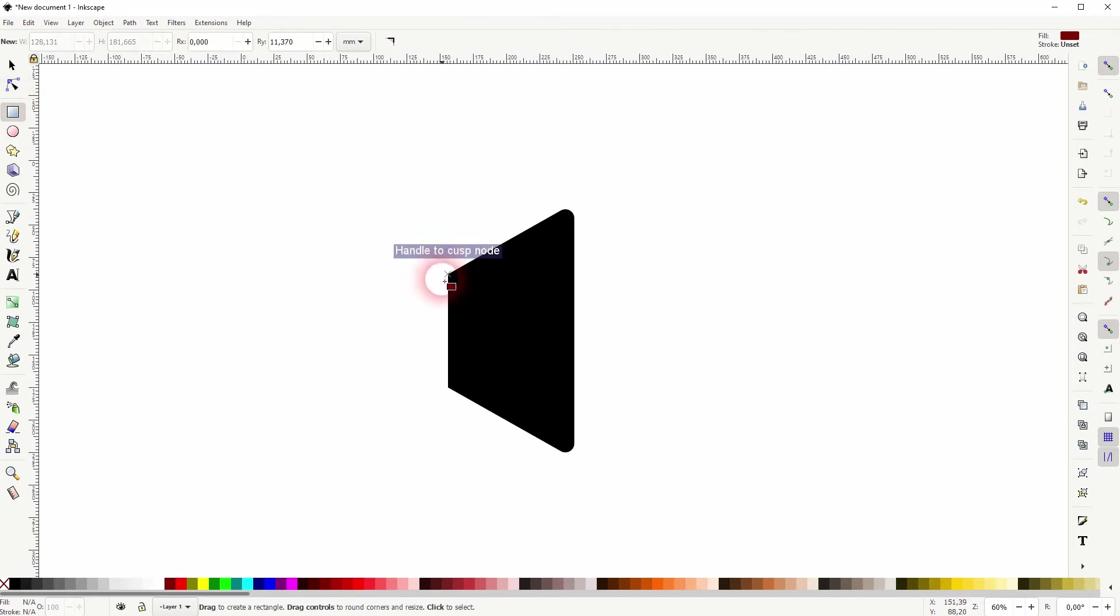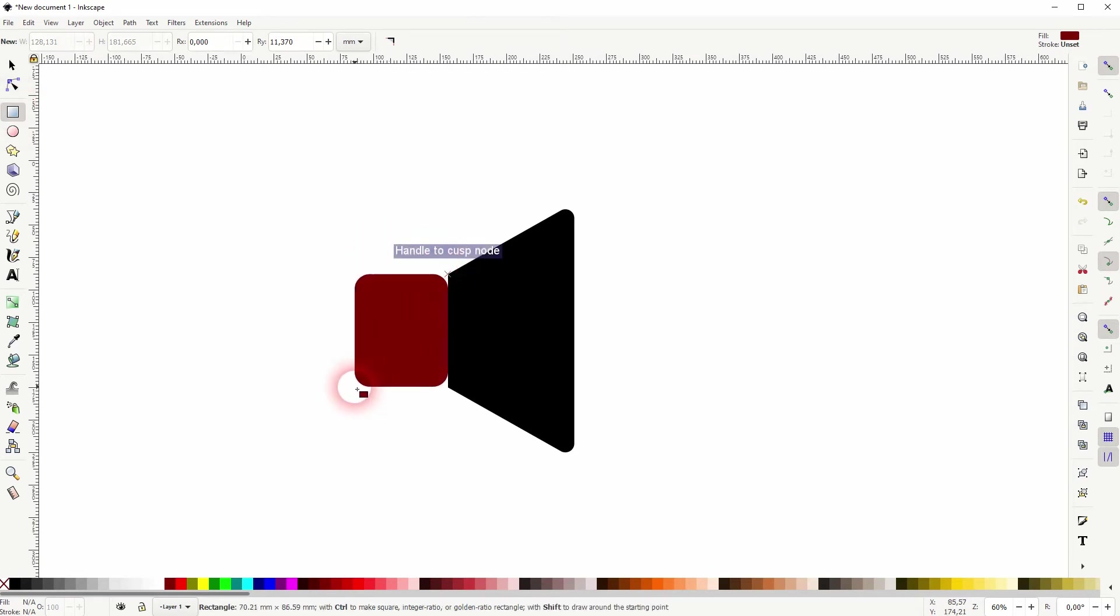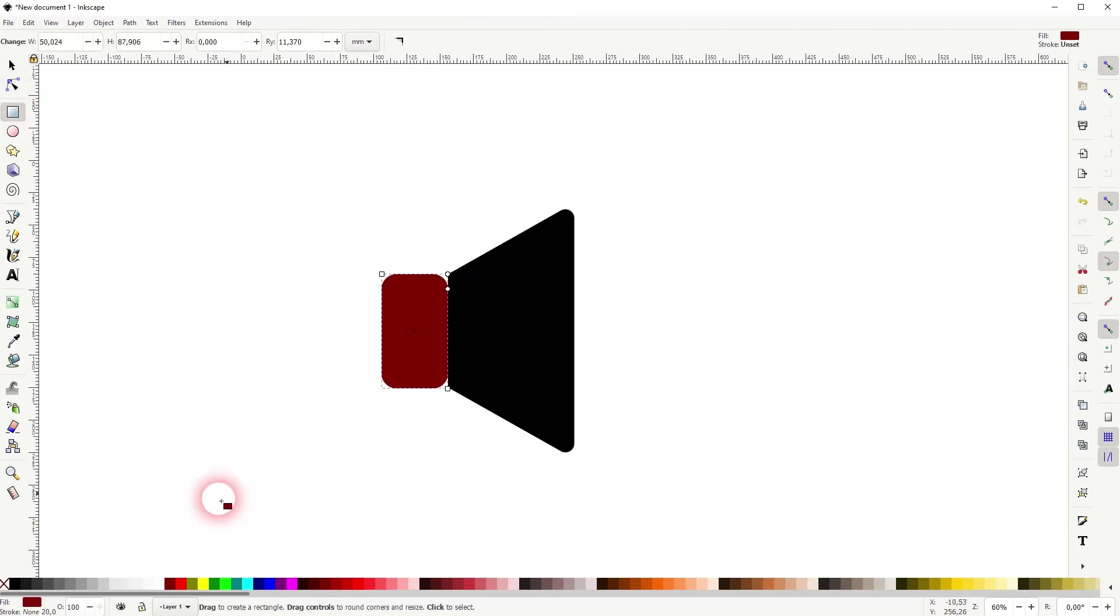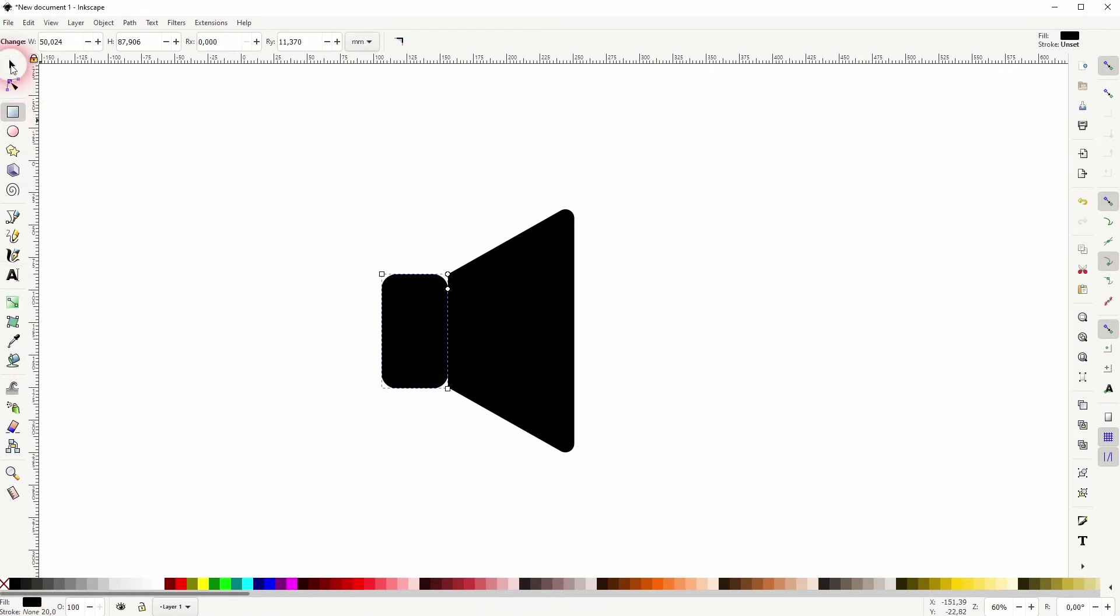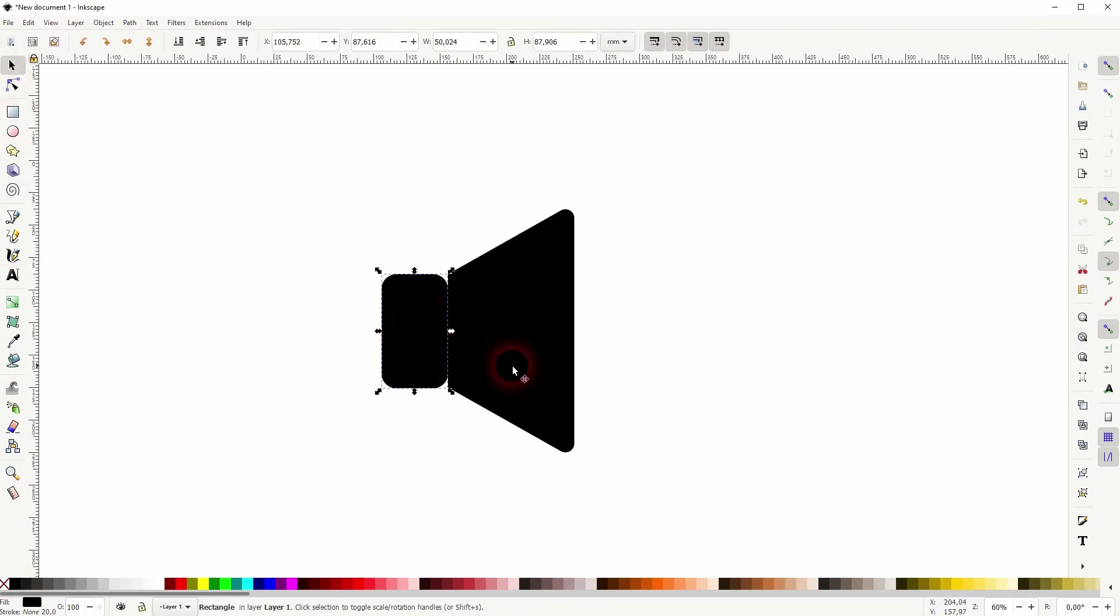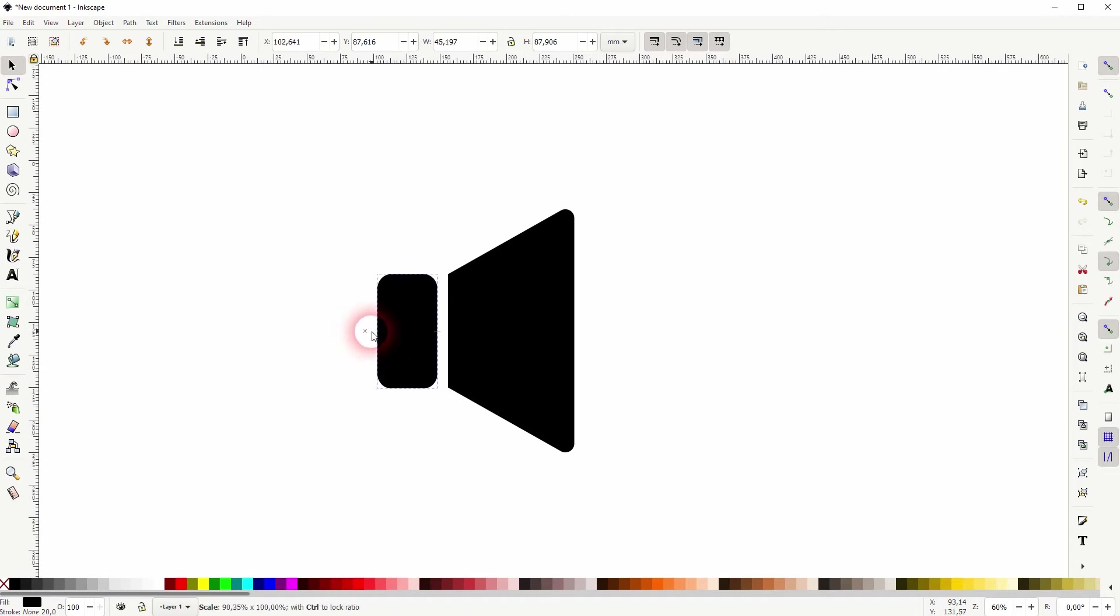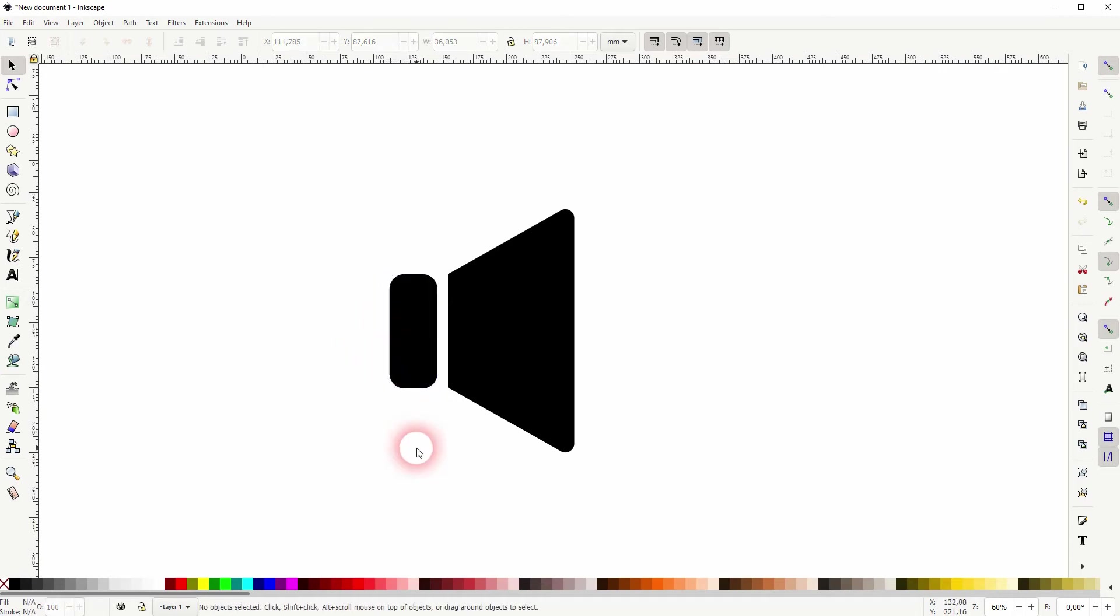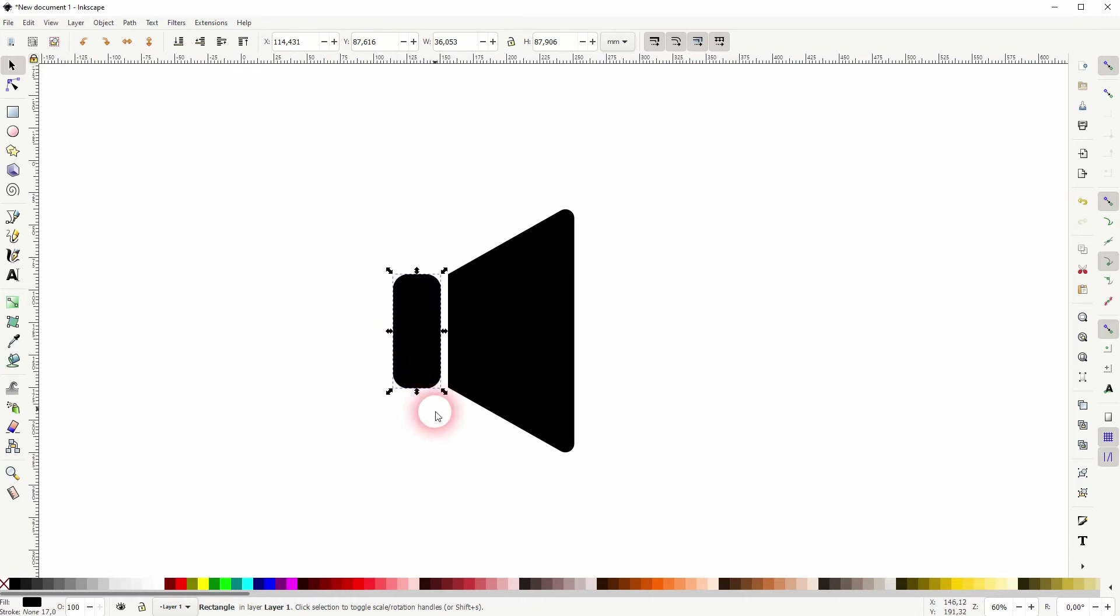Once again, I need the rectangle tool and I drag a second rectangle. This time I'll make it black and I reposition that a little bit to the left. I size it down slightly, and I think that the curvature is a little bit too big for these rounded corners.